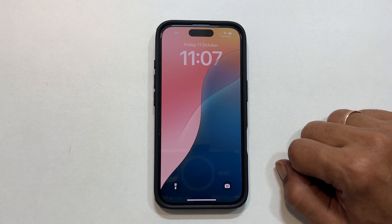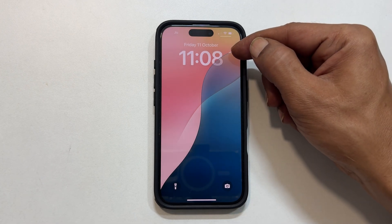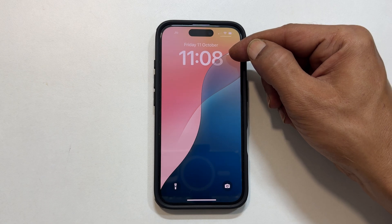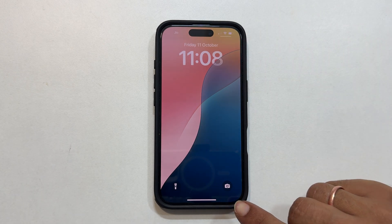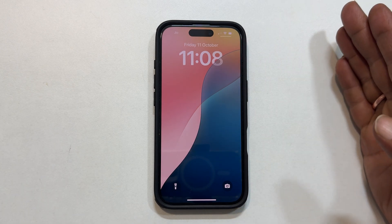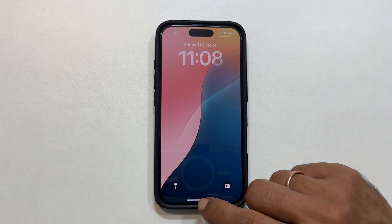Hi everyone, welcome back to the channel. In this video I will show you how to customize lock screen clock styles on iPhone 16 running iOS 18. Let's get started.